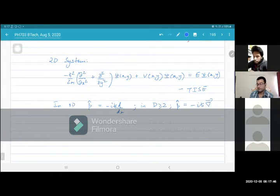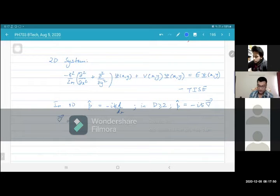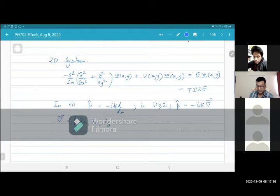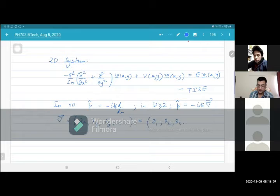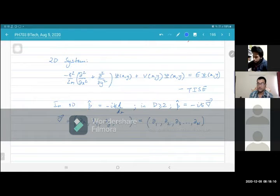So what is the gradient? The gradient is a vector operator. It looks like (∂/∂x, ∂/∂y, ∂/∂z). In general, if you are working in n dimensions, then it will be (∂₁, ∂₂, ∂₃, ..., ∂ₙ), where n is the number of dimensions.